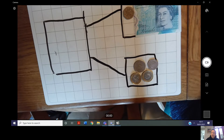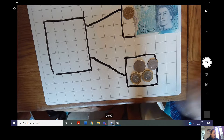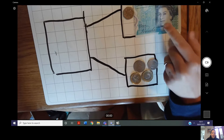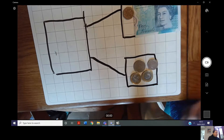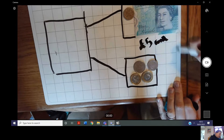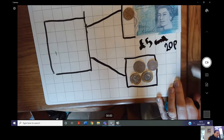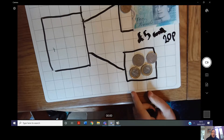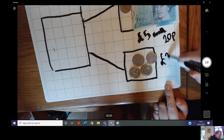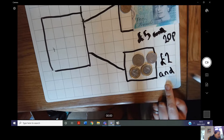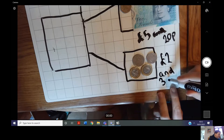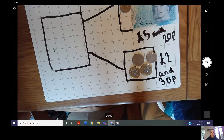My first step when I'm adding my money together is — if I've just been given coins and notes and not been given my amount — I need to work out how much I have in each part. Looking at my top part, I have five pounds and 20 pence. Then in my bottom part, my second part, I have one pound, two pounds, and 30 pence — 20 and 10 is 30 pence.